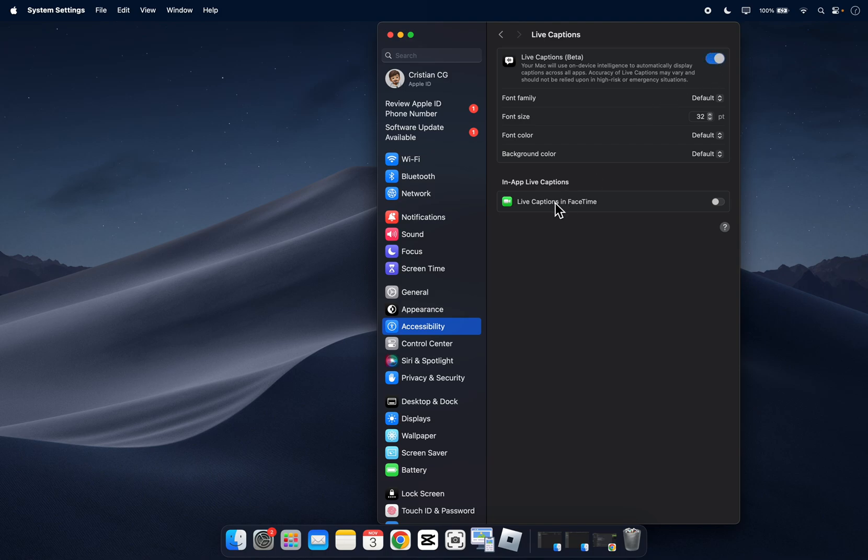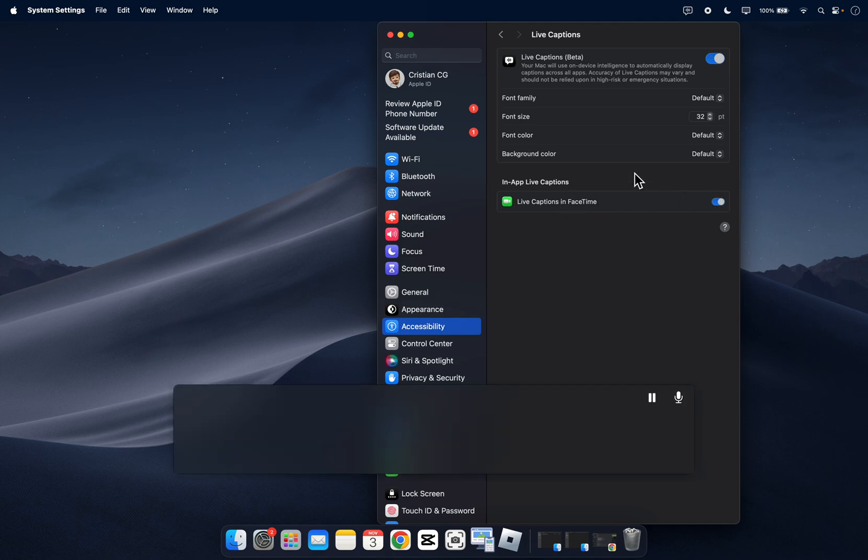Now as you can see you can even turn this on for FaceTime so you can enable this and basically that's all you have to do.